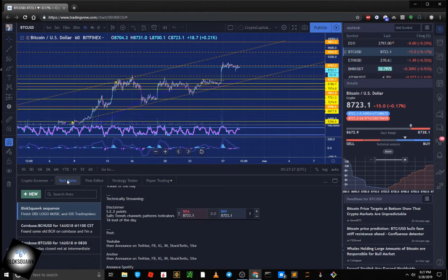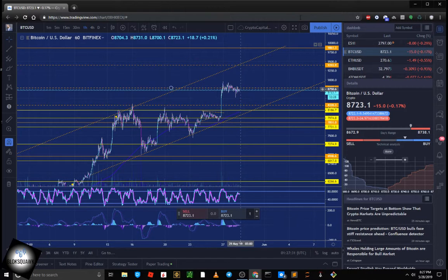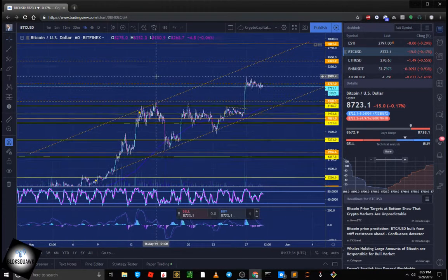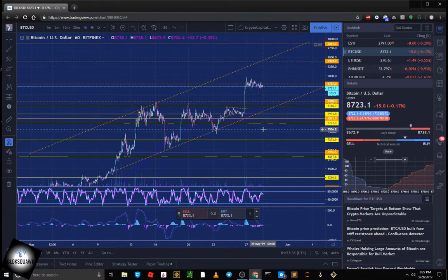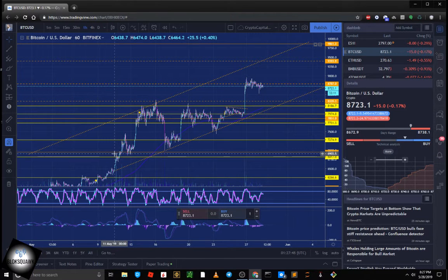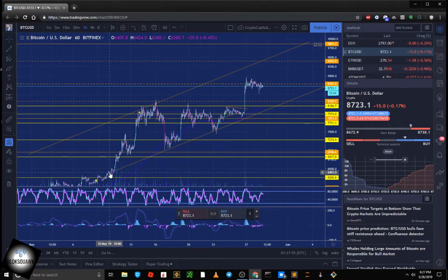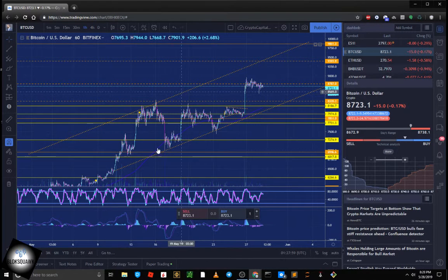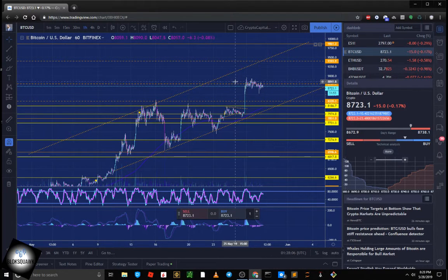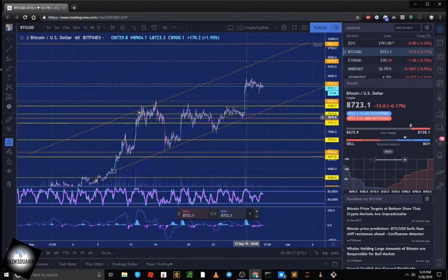We're looking at Bitcoin on the one-hour chart. It's the 28th of May at 8:27 PM Central Time, 1:27 Universal Time. Basically we really started this kind of trending climb back on the 10th of May when we were down in the $6,400 area. Since then we've had a series of bull flags and bear flags, just whipping up and down breaking previous levels of support and resistance. Right now we're hanging around one level in particular at around $87, which was set back earlier in the year.